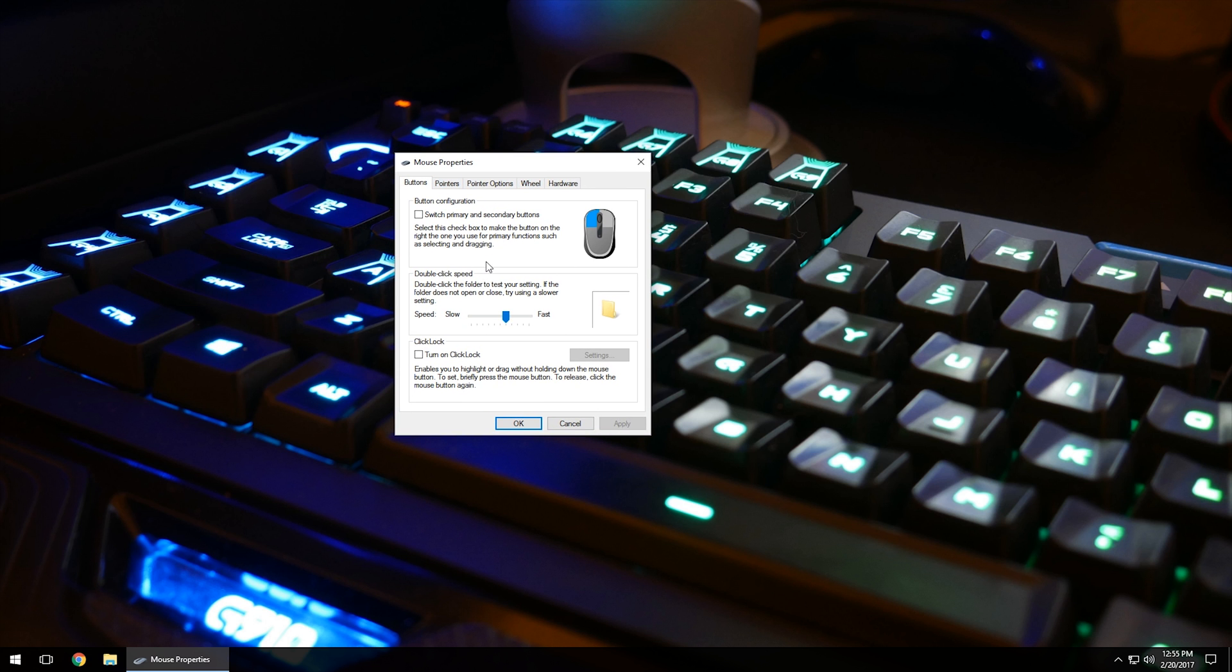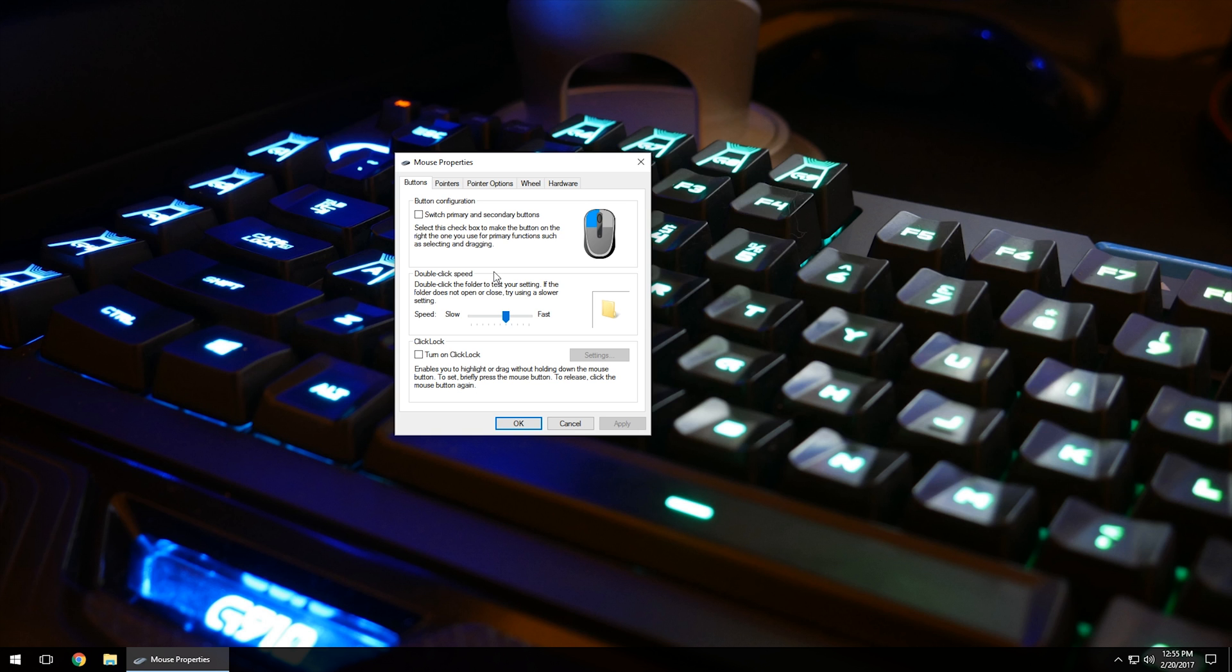On the Buttons tab, you can switch your primary and secondary buttons, making it easier to operate if you're left-handed. The right button will be left click and vice versa. You can also adjust double-click speed - increase it or slow it down. If you want fast double clicks to register opening a file, you can do that. Turn on Click Lock enables you to highlight or drag without holding down the mouse button. A lot of people don't like this because it can mess with functionality and create problems.